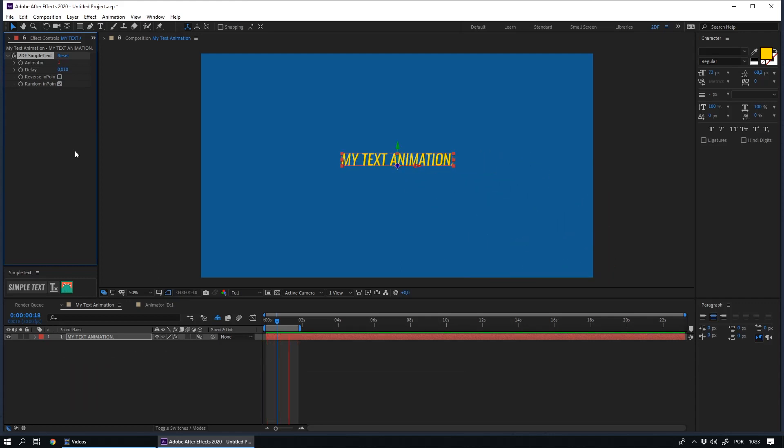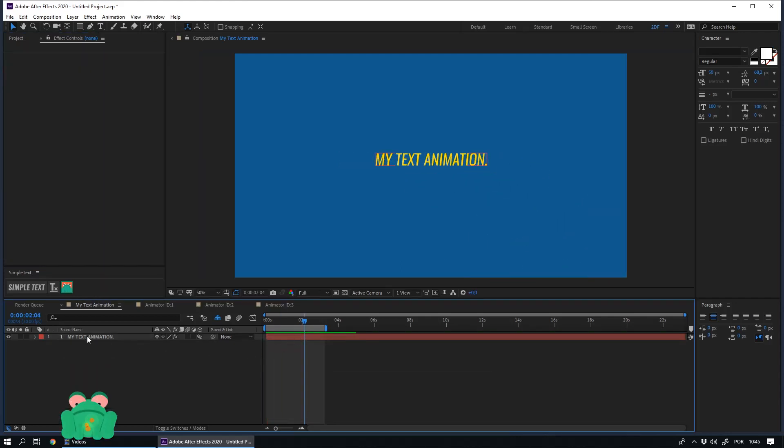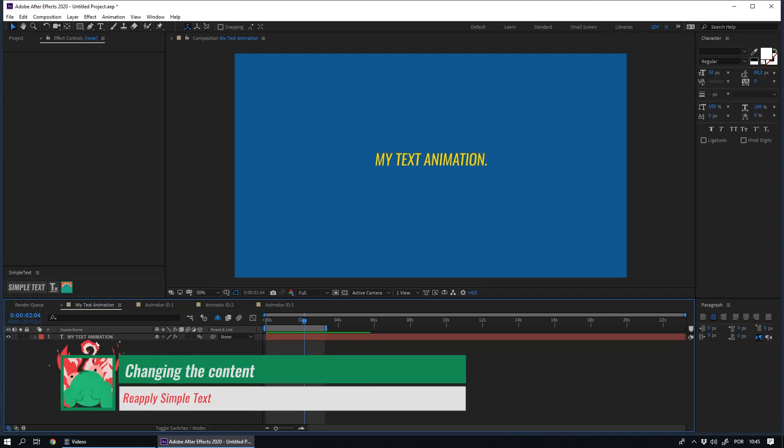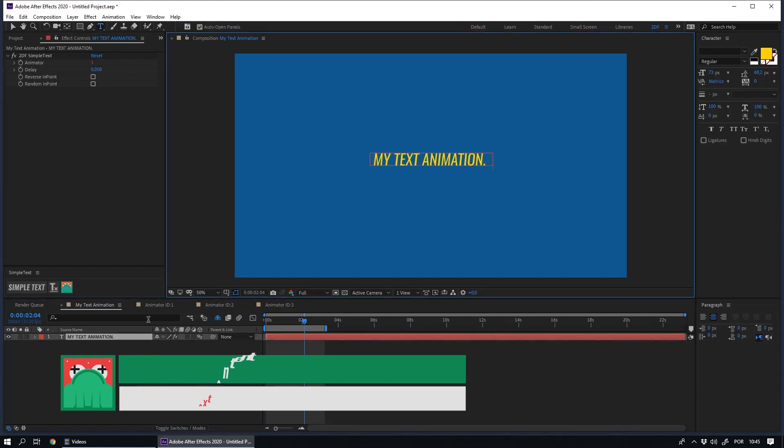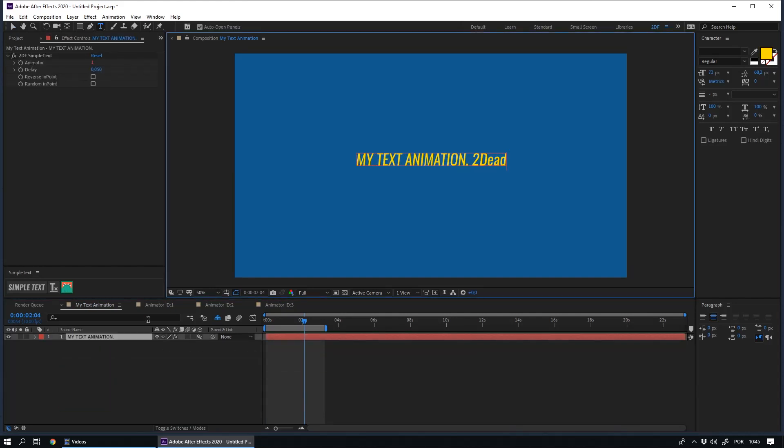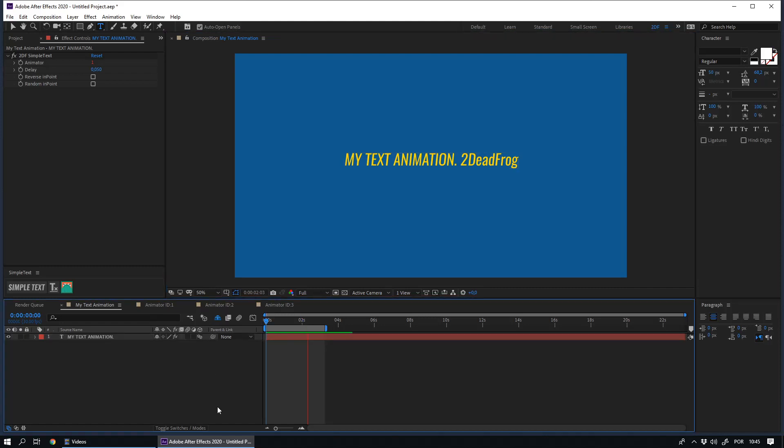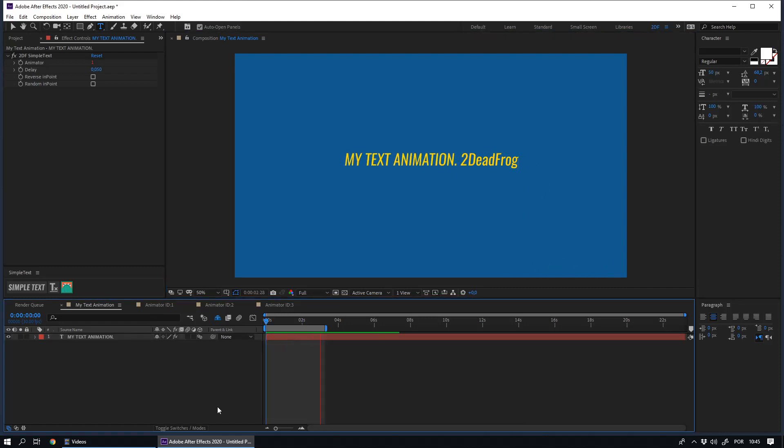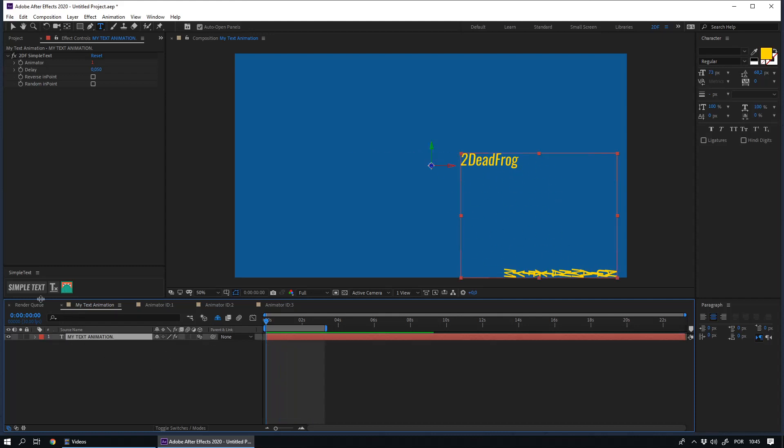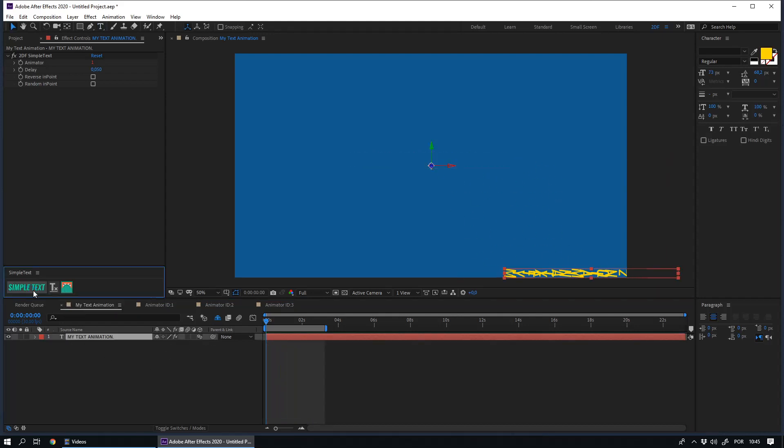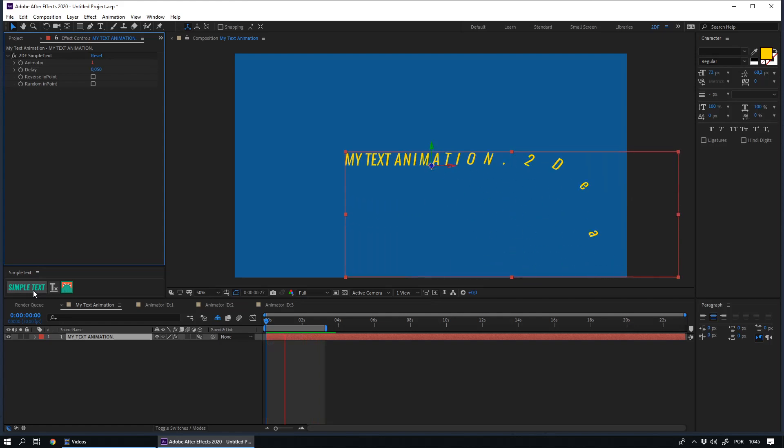When you need to change the information in your text layer, you will need to reapply the simple text. This happens because the script adds an animator for each letter of your text, so when you add more text, the script doesn't take into account the new letters. You just need to select your text layer again and reapply simple text. In this way, the script will apply the animations in all letters of your text.